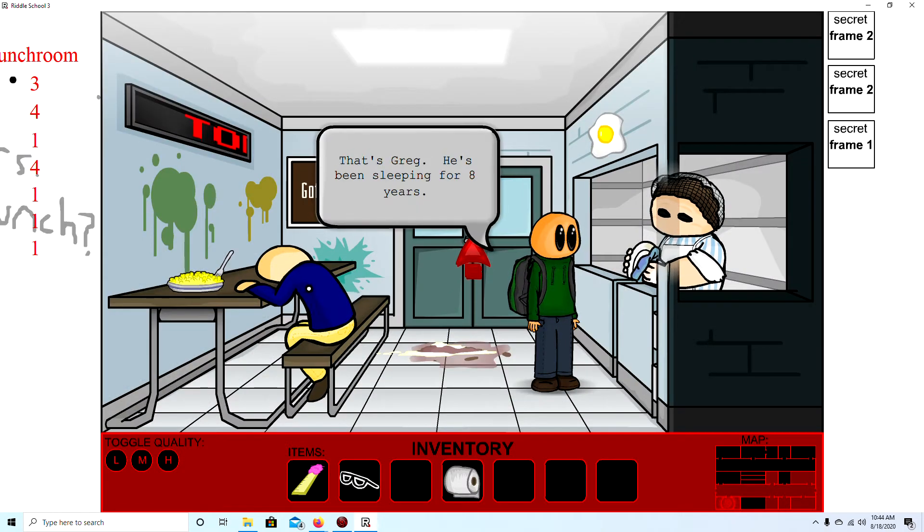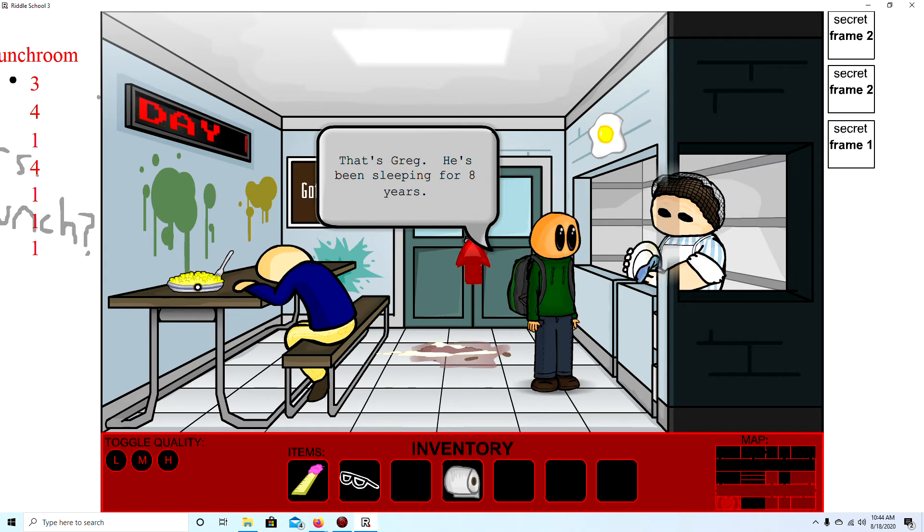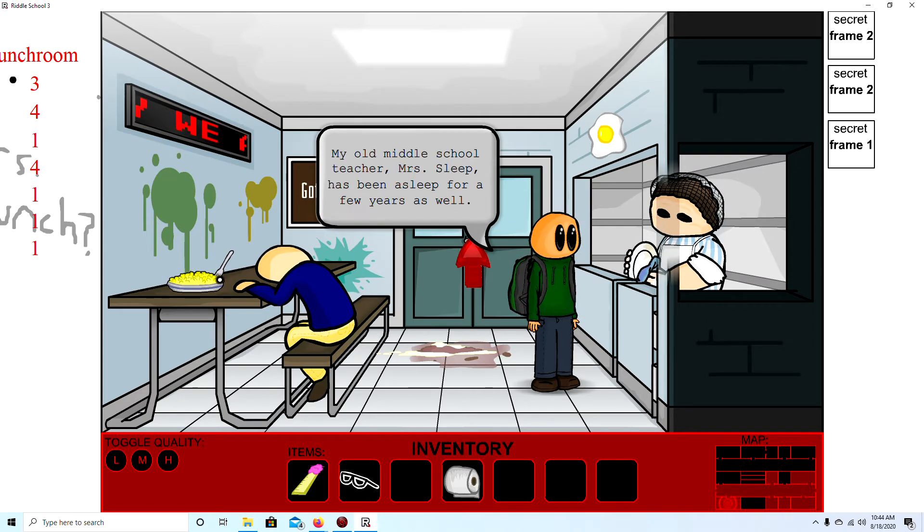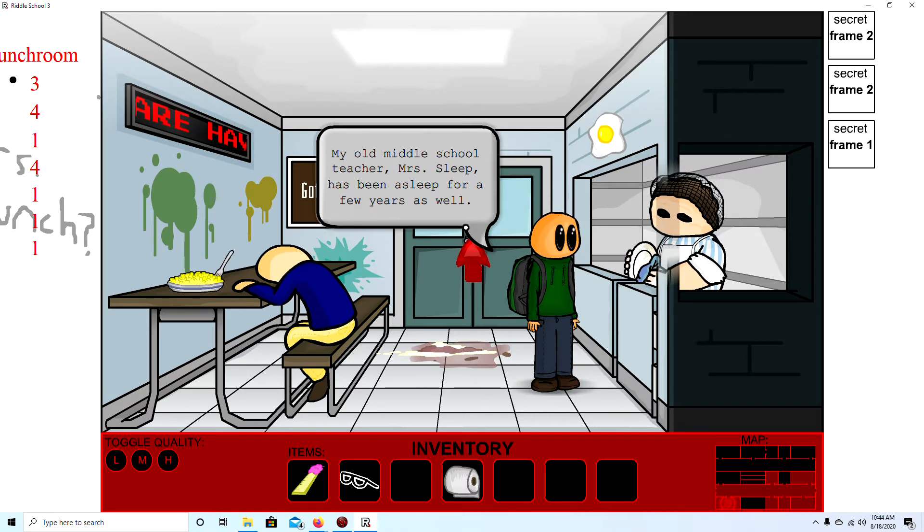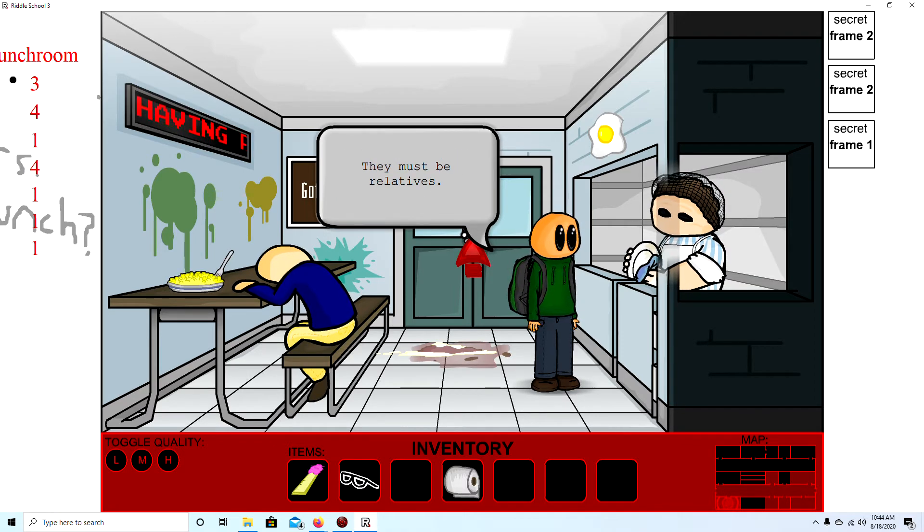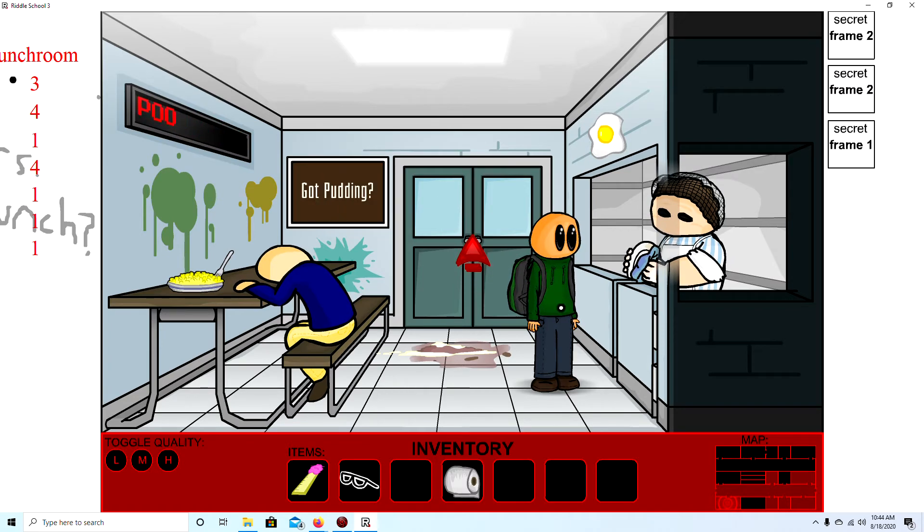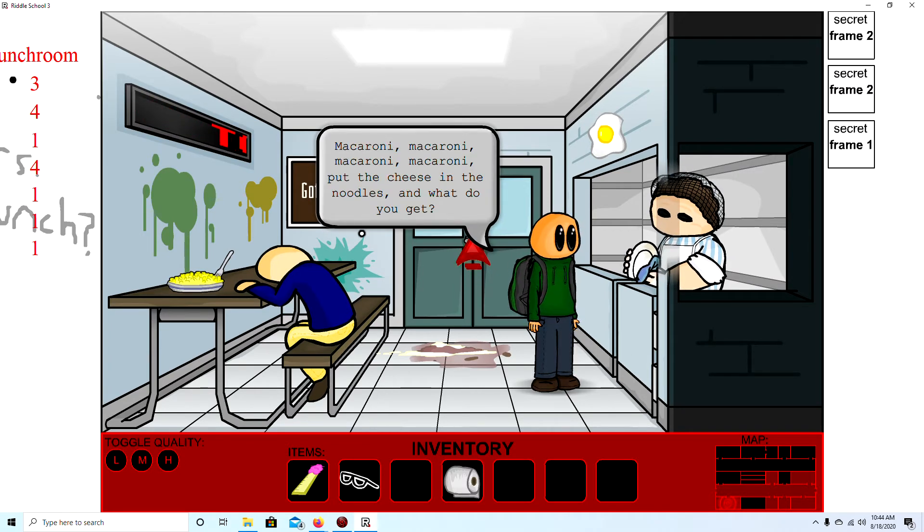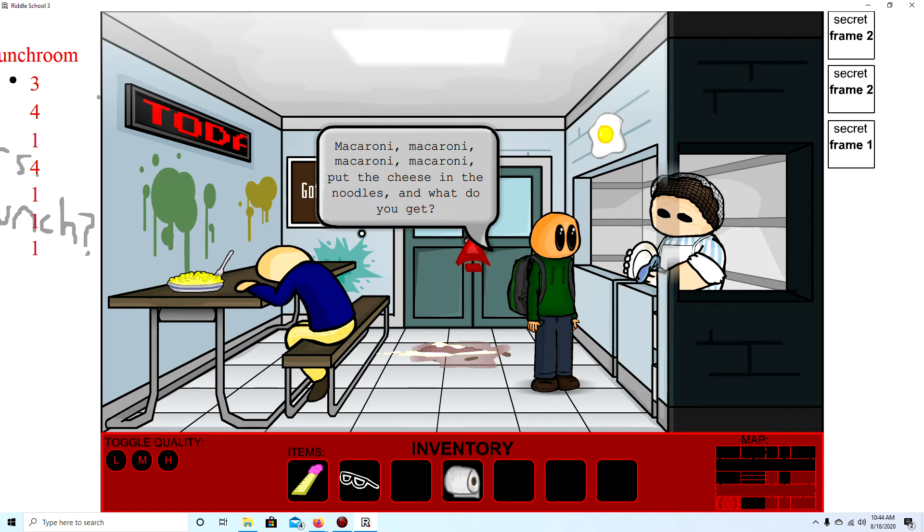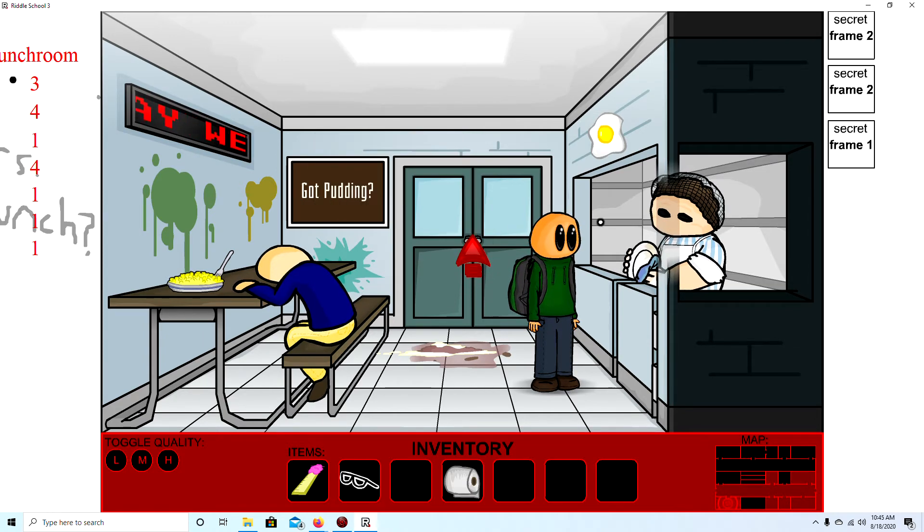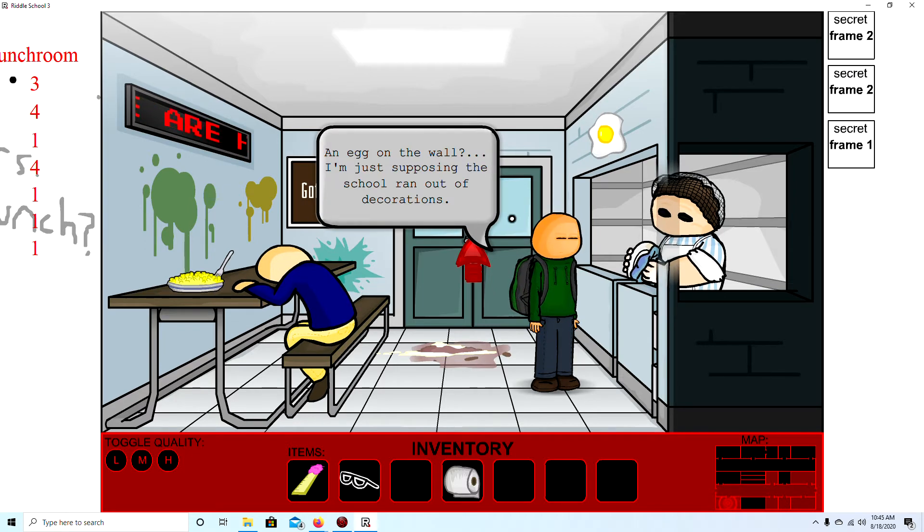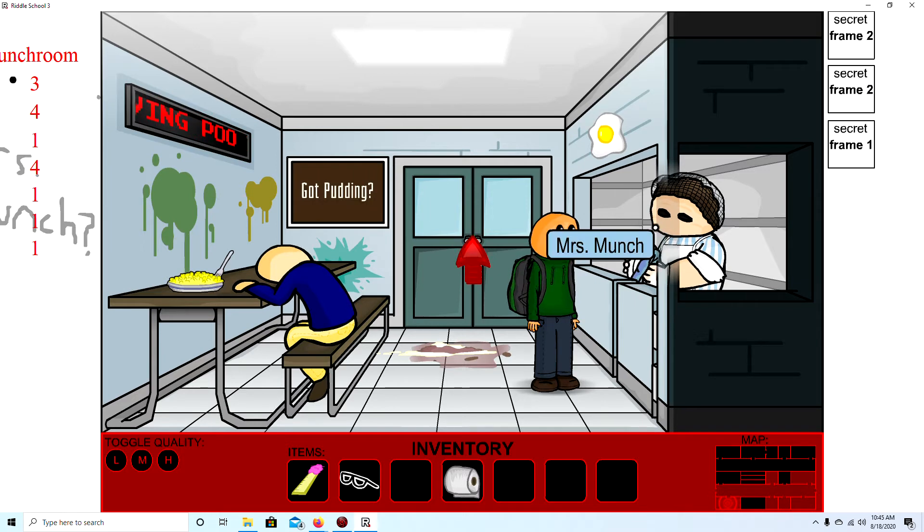Oh. Greg. That's Greg. He's been sleeping for eight years. My old middle school teacher, Mrs. Sleep, has been asleep for a few years as well. They must have. They must be relatives. Yeah. Macaroni. Macaroni. Macaroni. Put the cheese in the noodles and what do you get? There's an egg on the wall. An egg on the wall. I'm just supposing the school ran out of decorations.